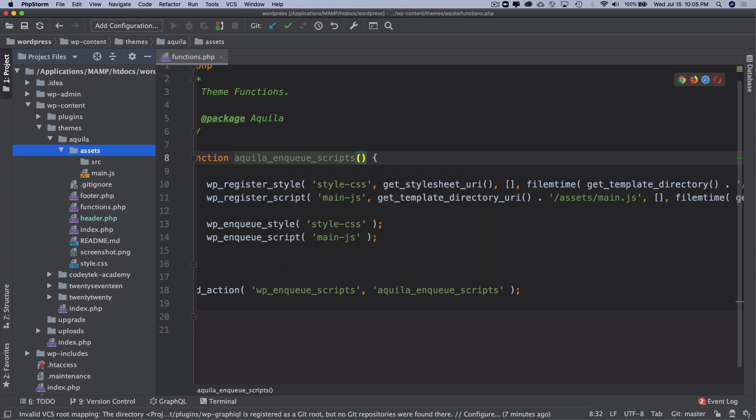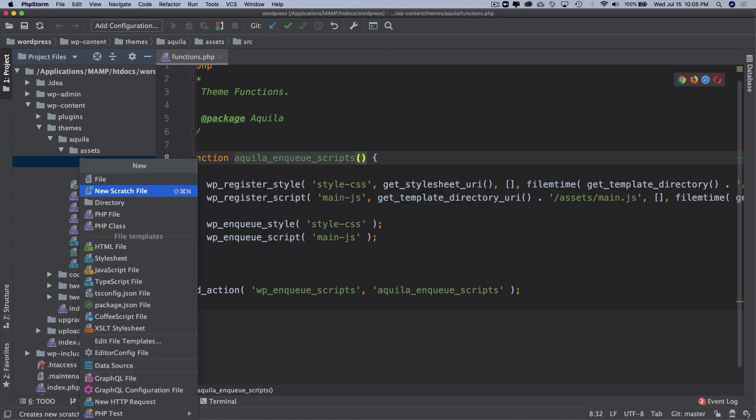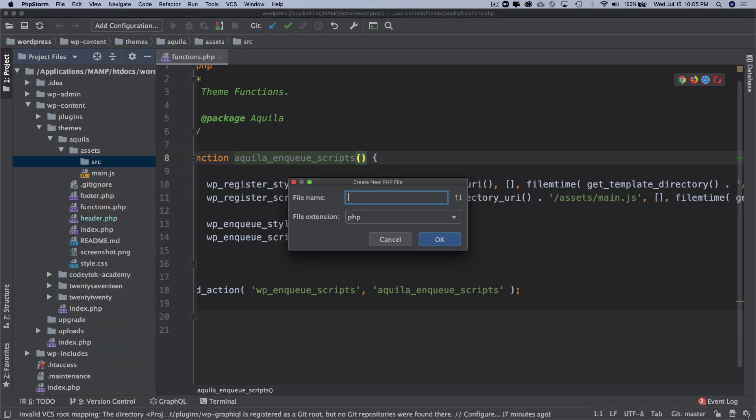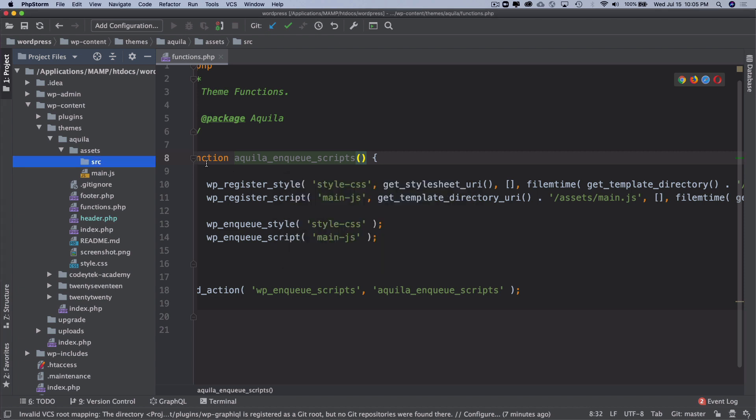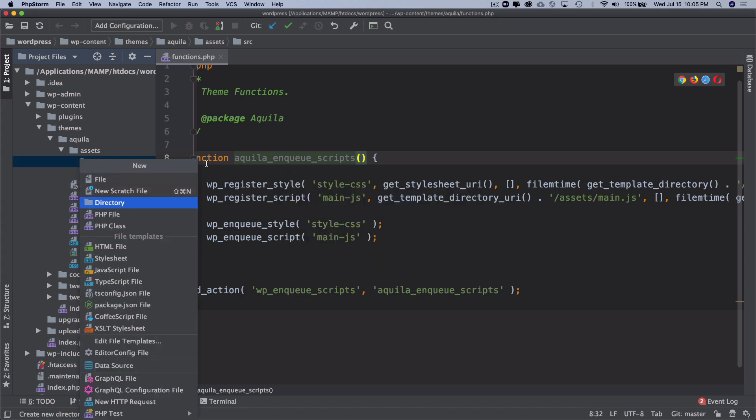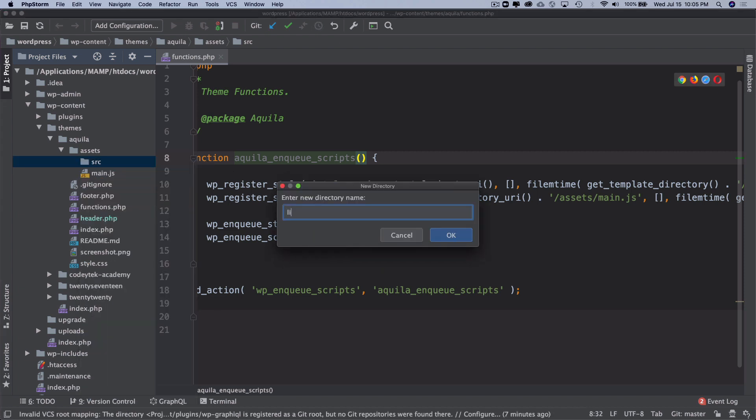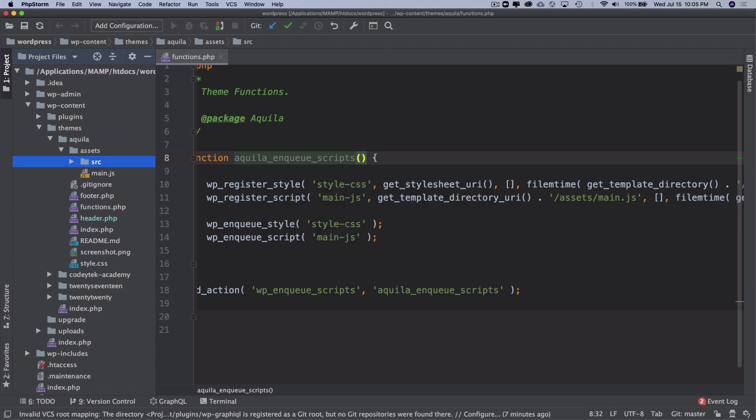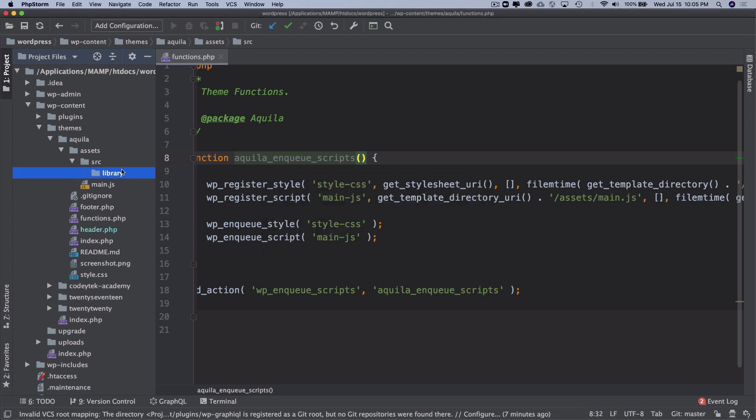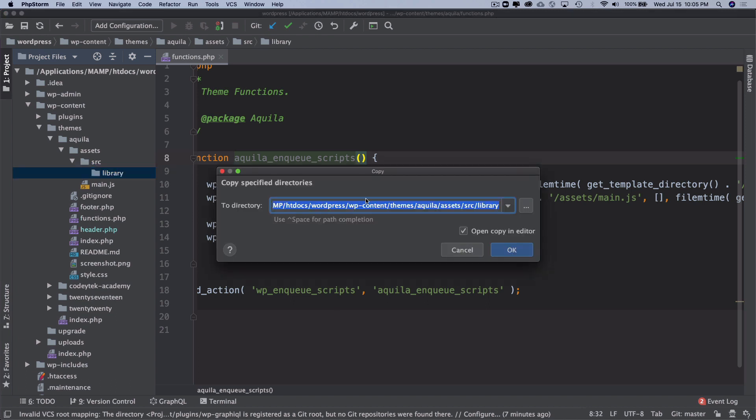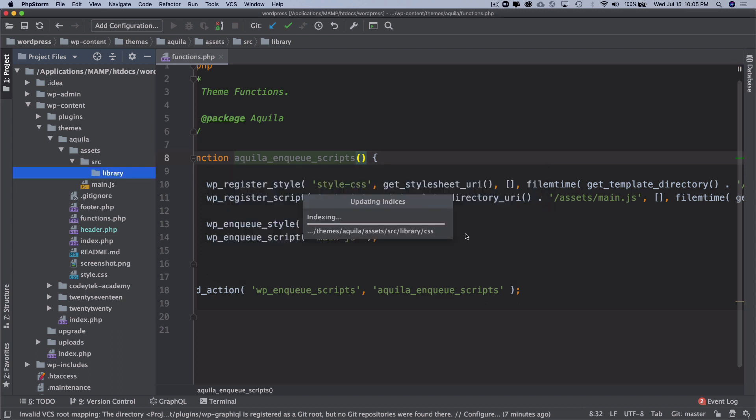This is where I'm going to keep all of my libraries like vendor files. I'm going to create a directory called library, and then inside of the library I'm just going to paste this CSS and the JS of Bootstrap.